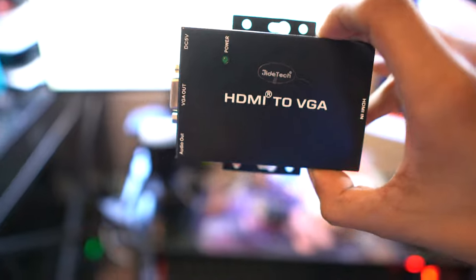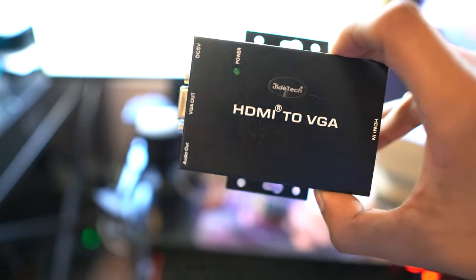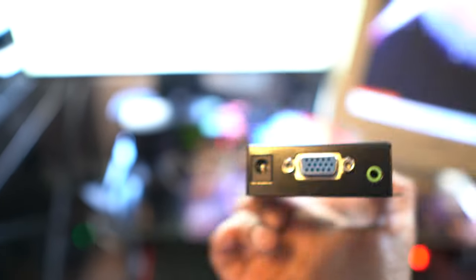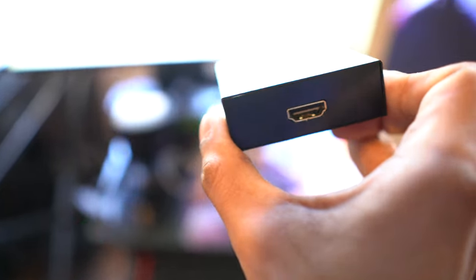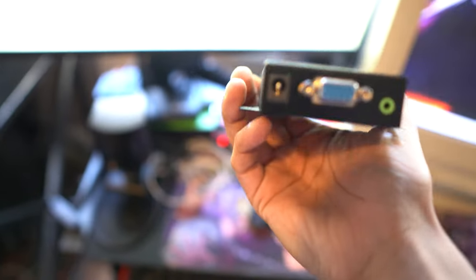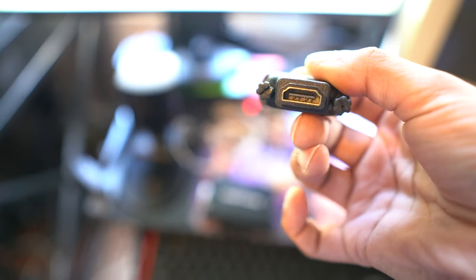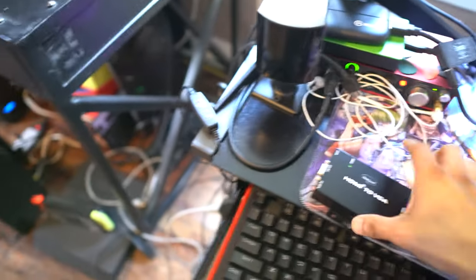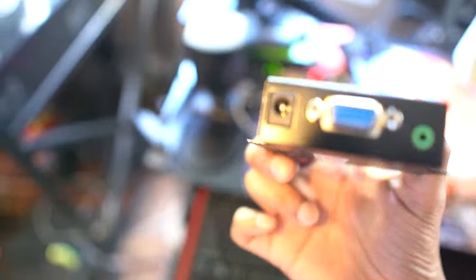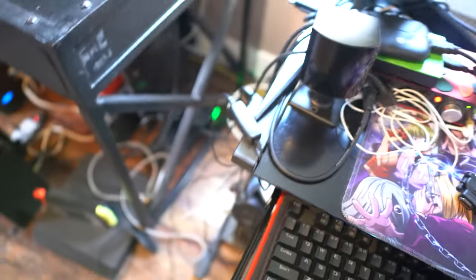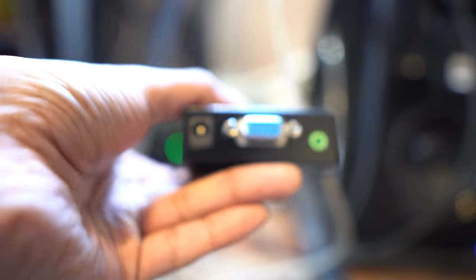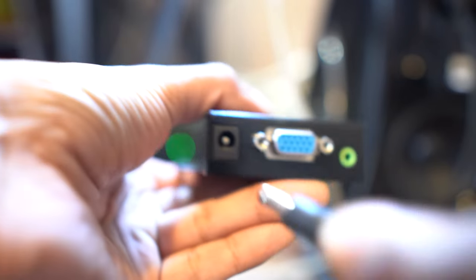It's a JTEC HDMI to VGA. It comes with audio output and HDMI out. So you just connect the VGA, basically the same thing as this little one. This one's basically a HDMI to DVI, but you need a VGA to HDMI instead of DVI. So you could use this one, you just powered it on.